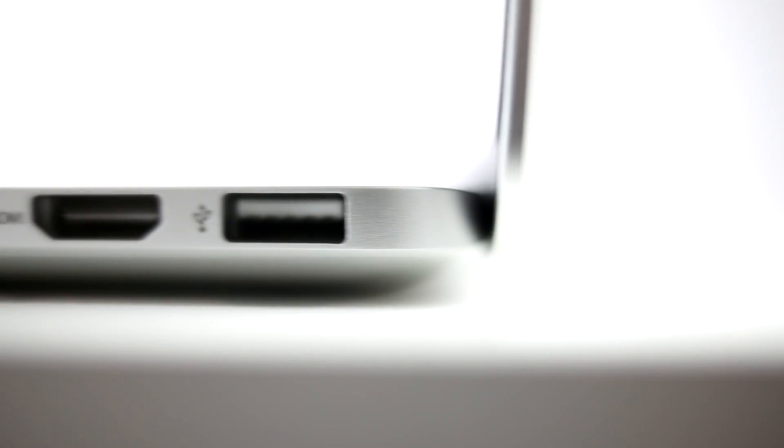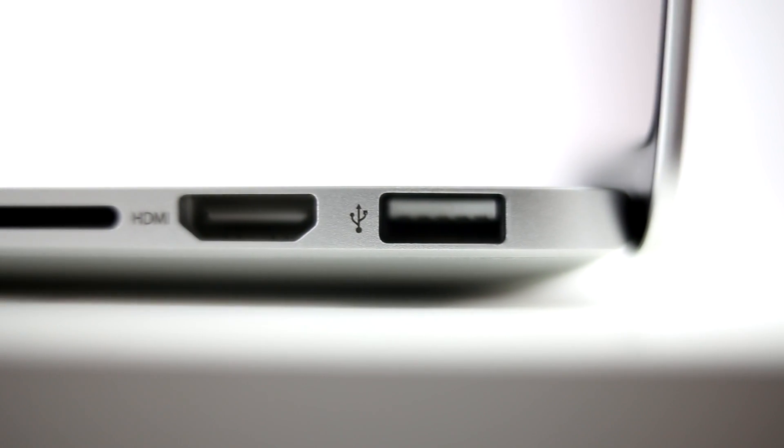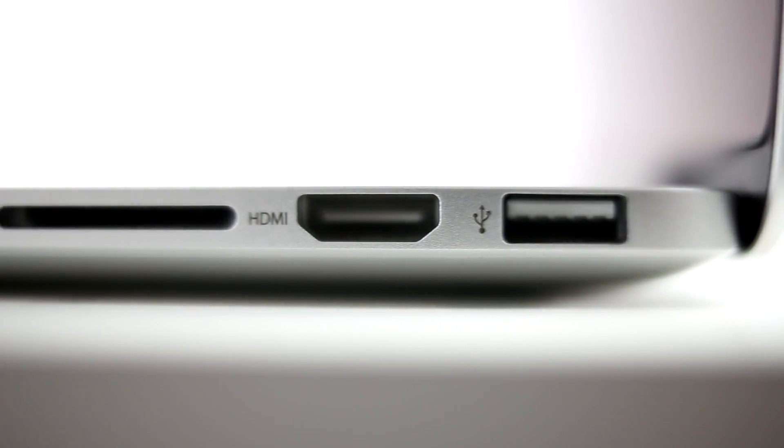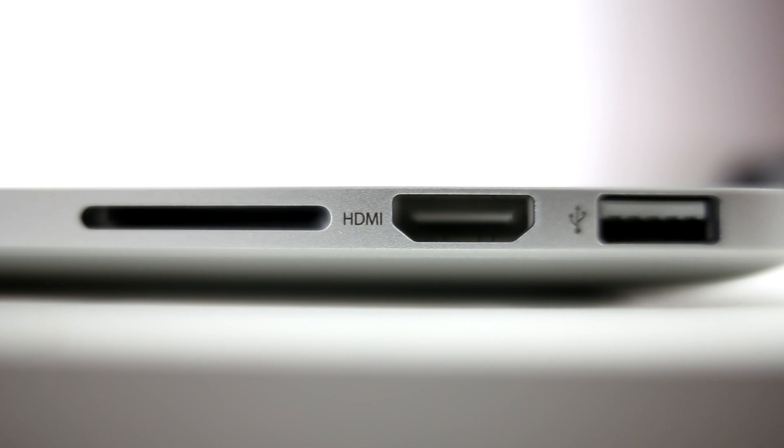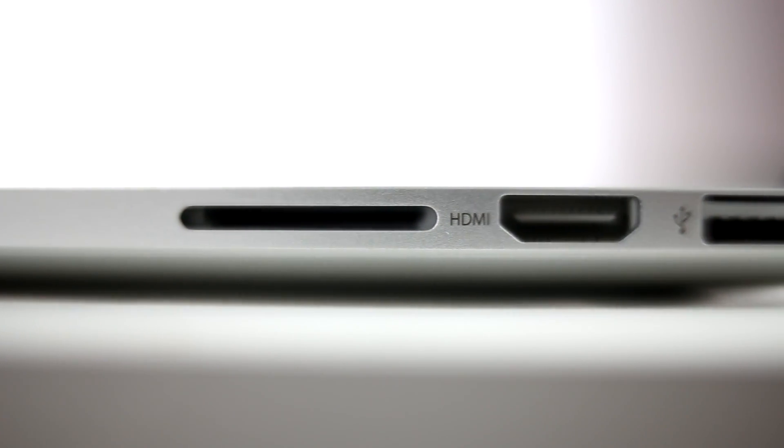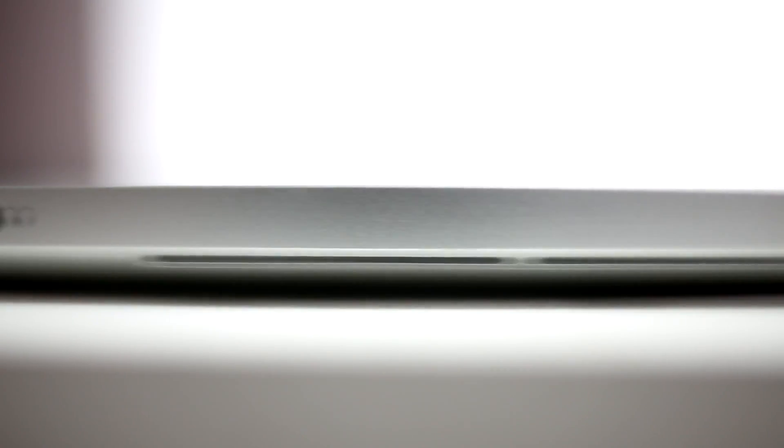Let's take a quick look at the right side of the MacBook. Here you will find your USB 3.0 port, HDMI slot, and your SD card reader.